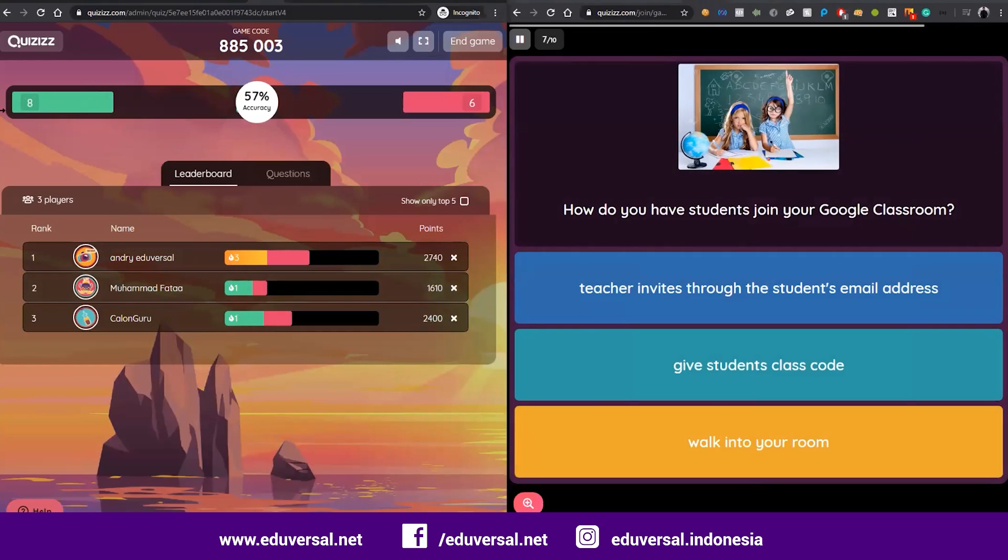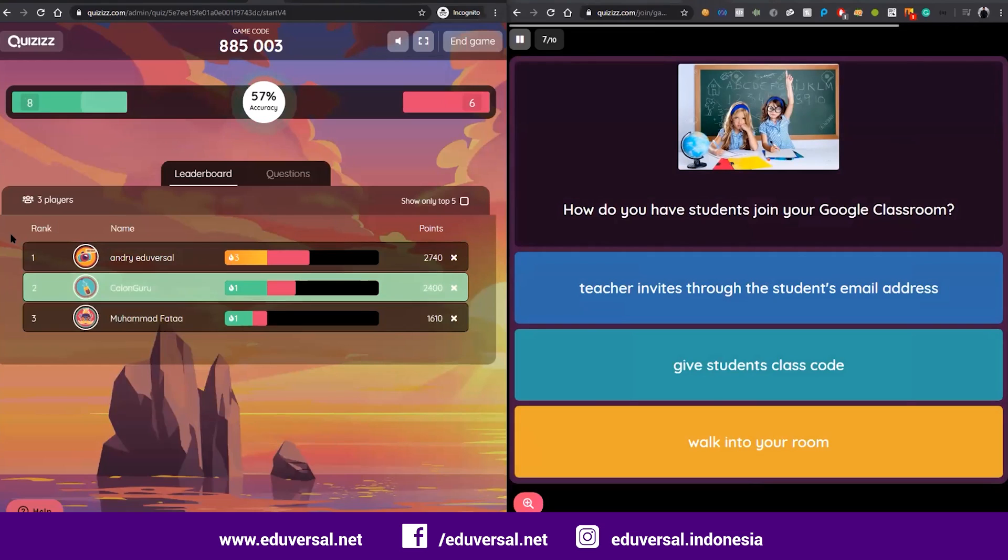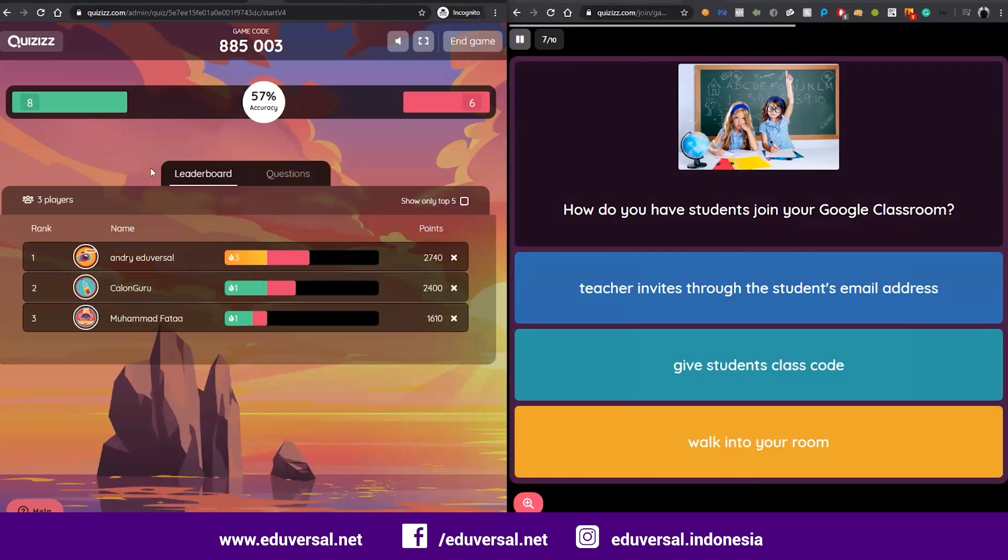You got the idea, so they can do it live and then the leaderboard. If you share the screen with the students.